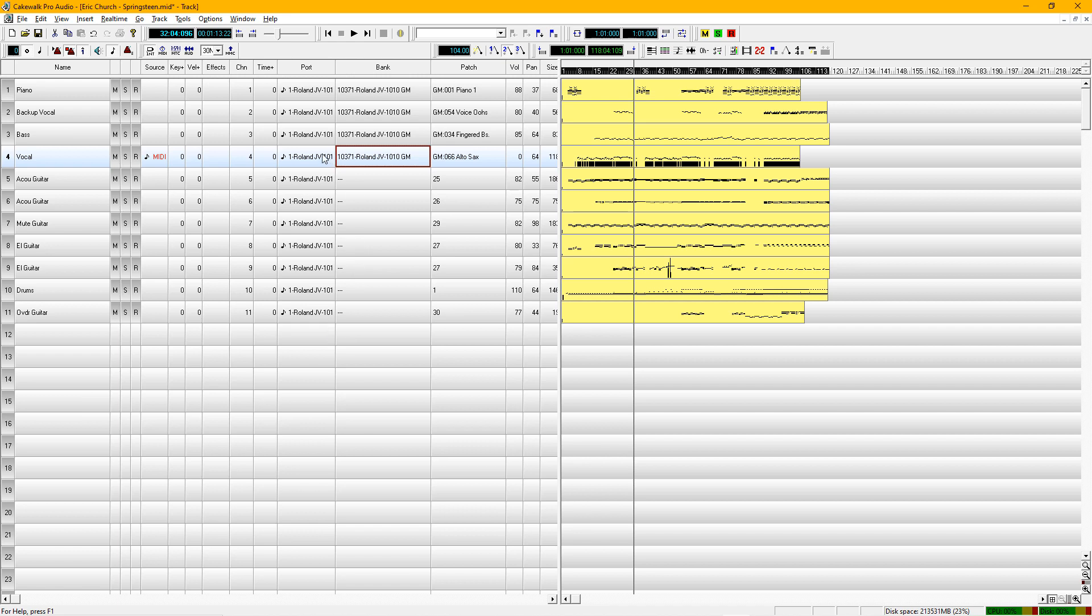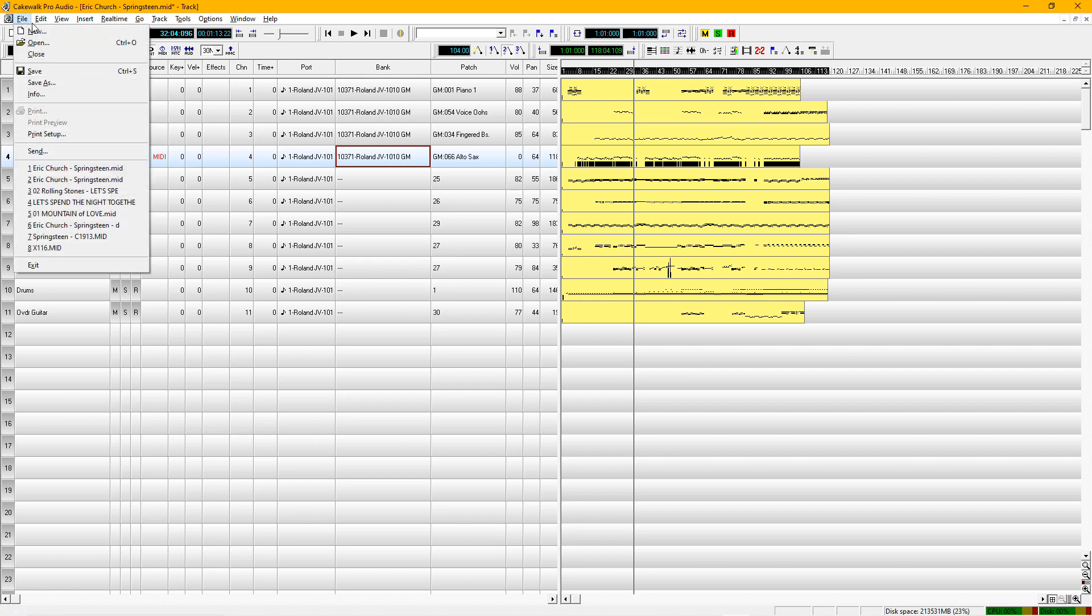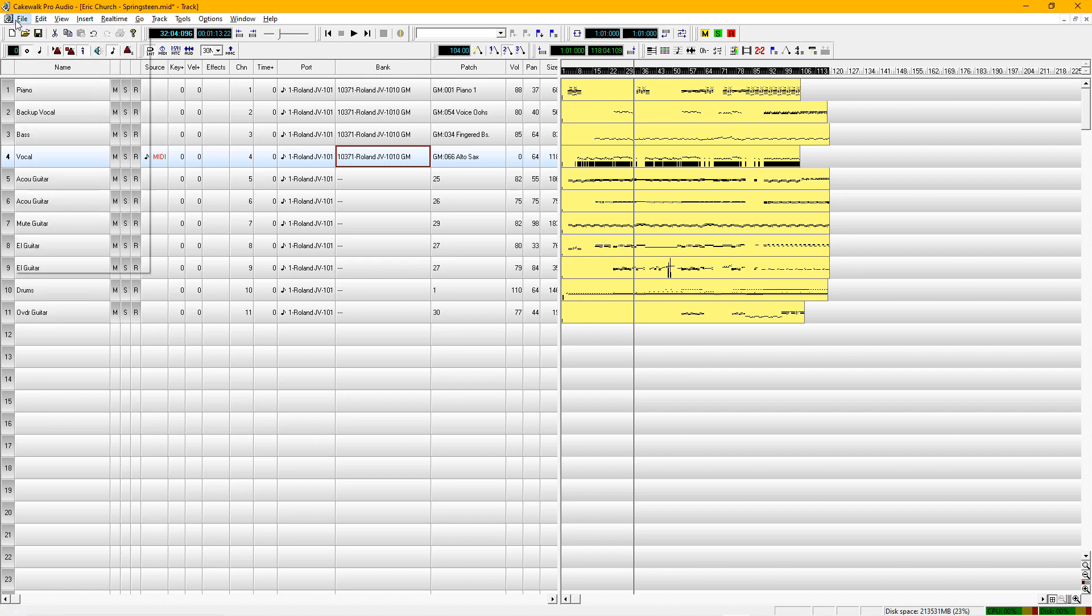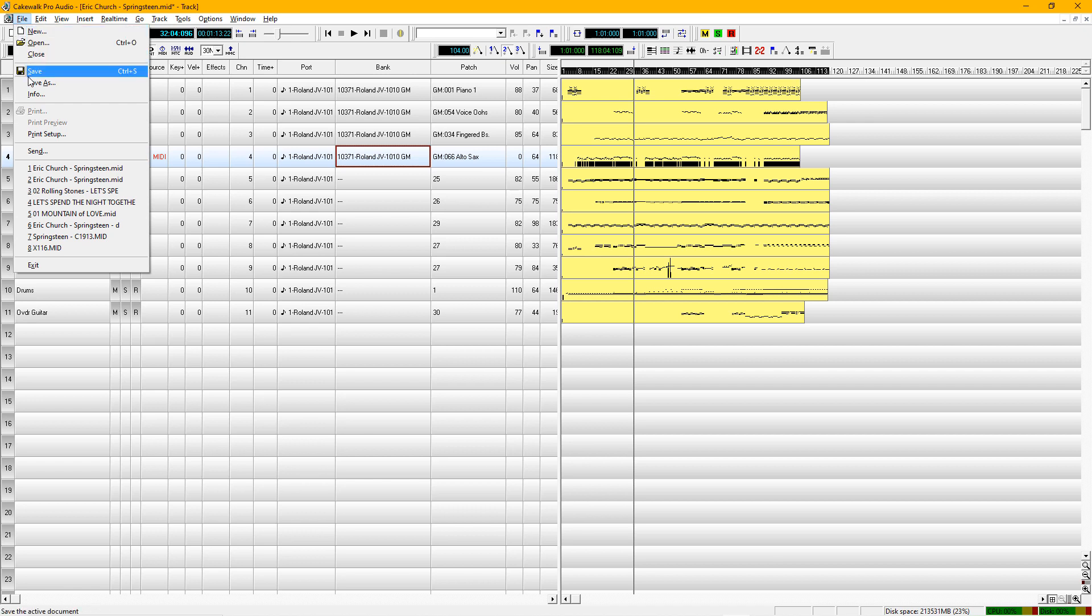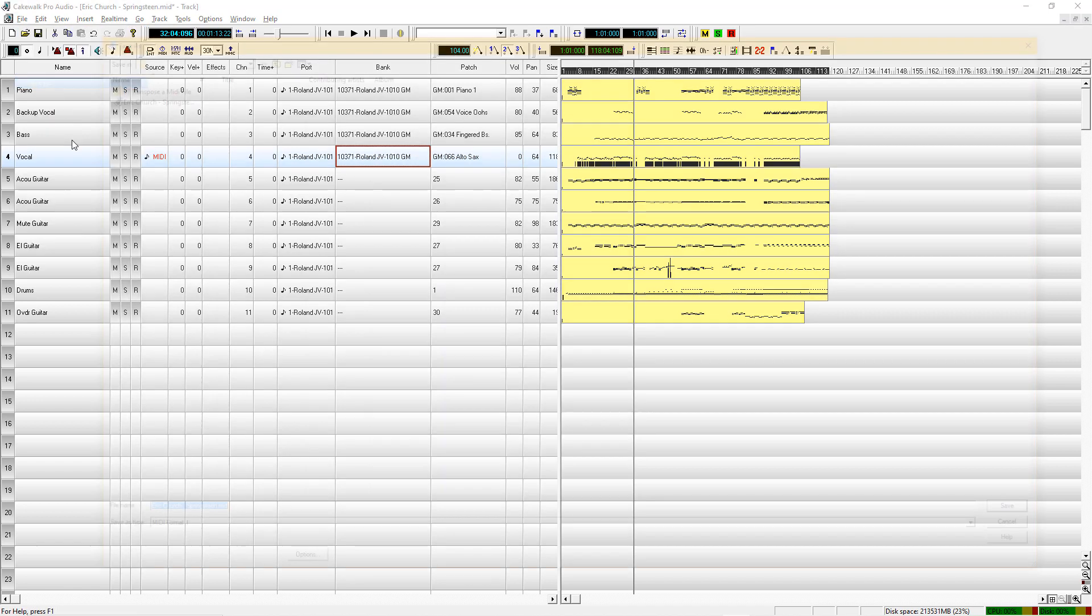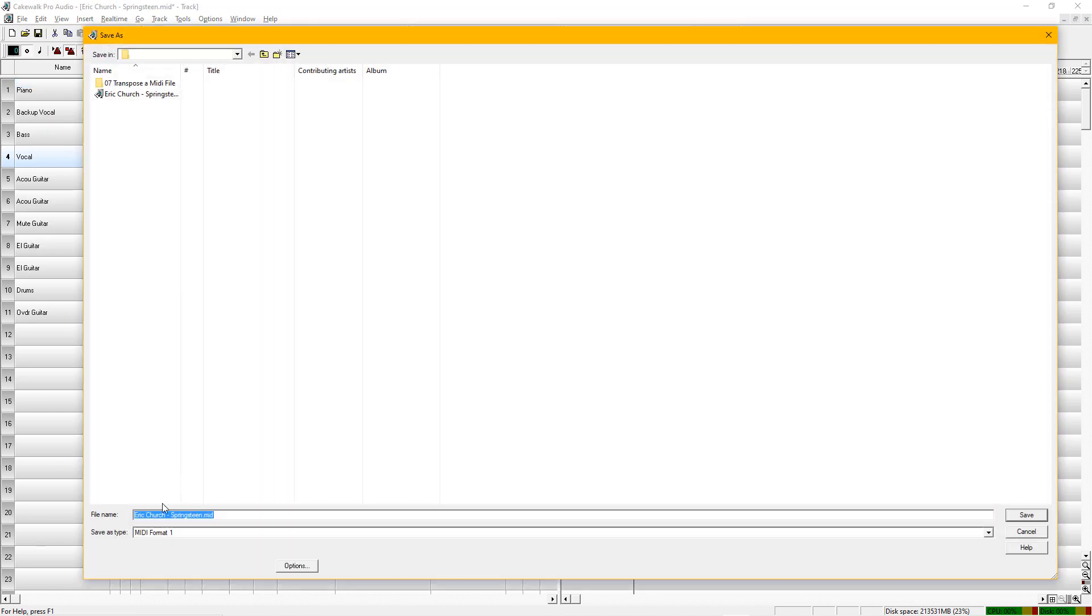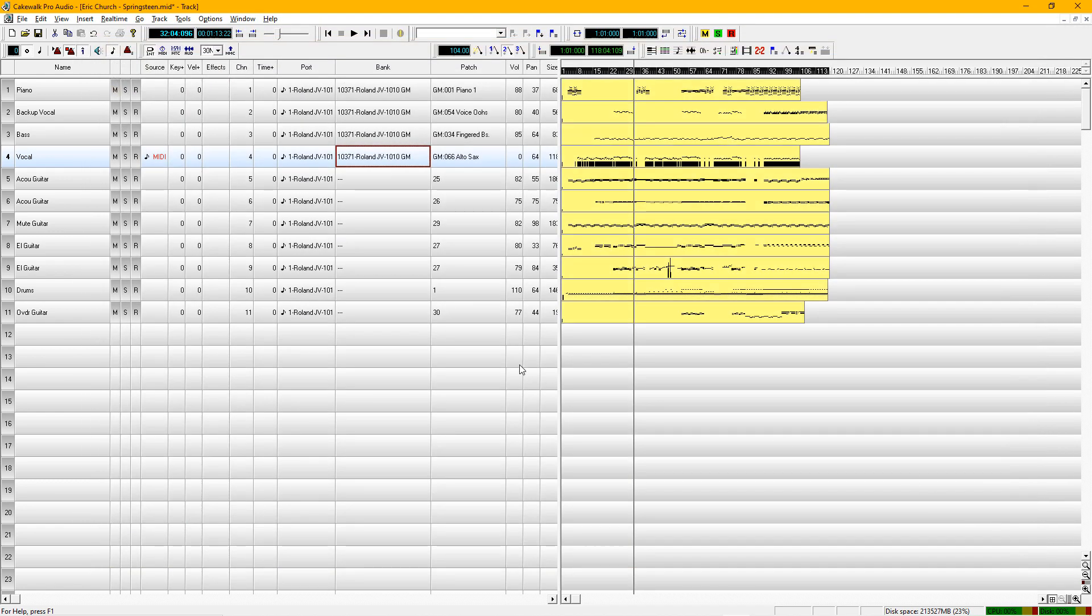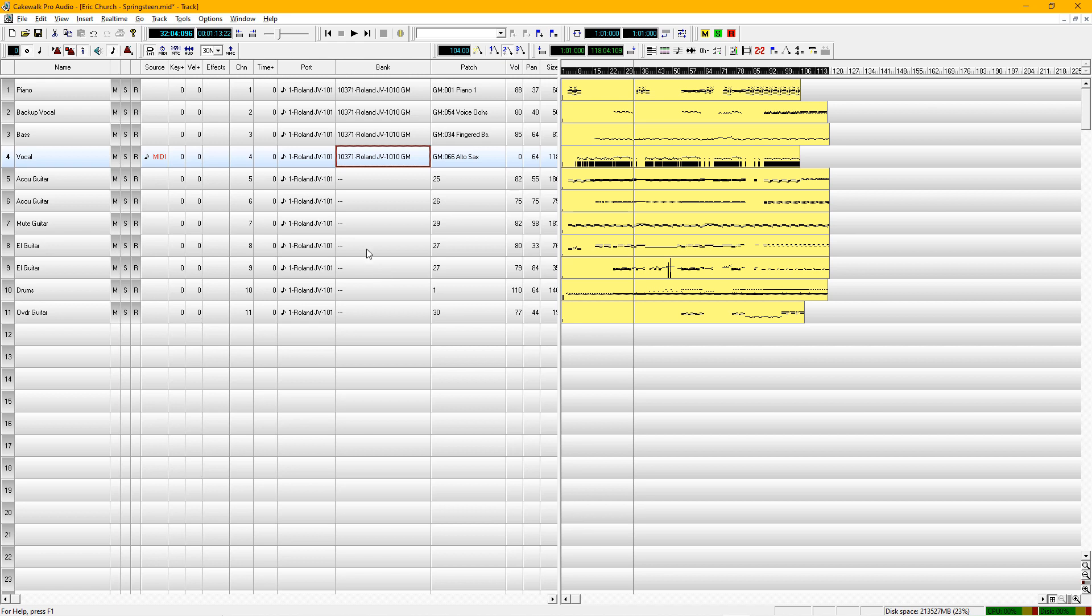Another thing I want to mention too is when you have a professional track and you want to use that track, always assign a new name to it. You can go up to here, file, and save it as. Make sure it's on MIDI format 1, and you can save that track and give it a new name. So in case you mess up this file, you can always go back to the original track and start again.